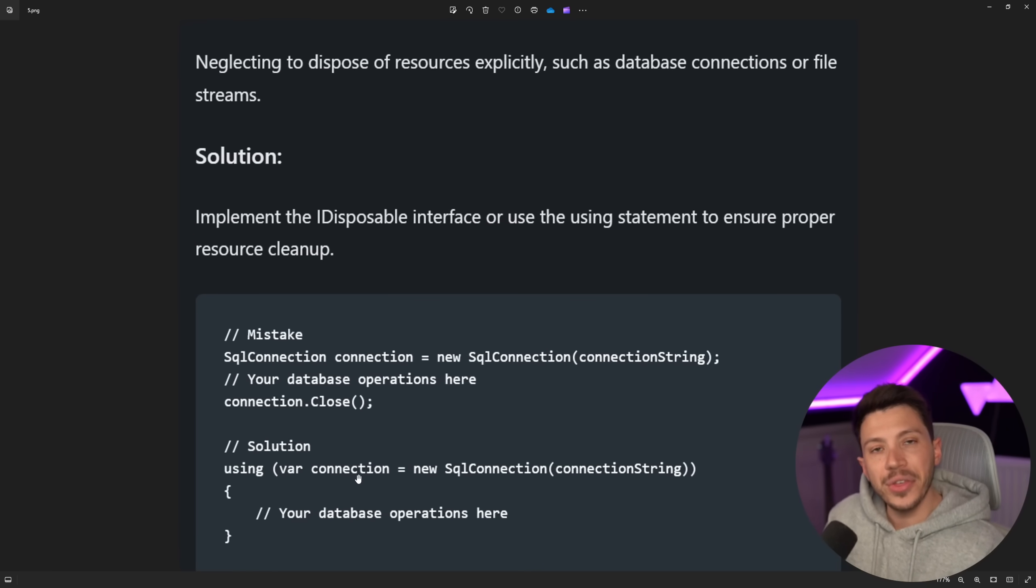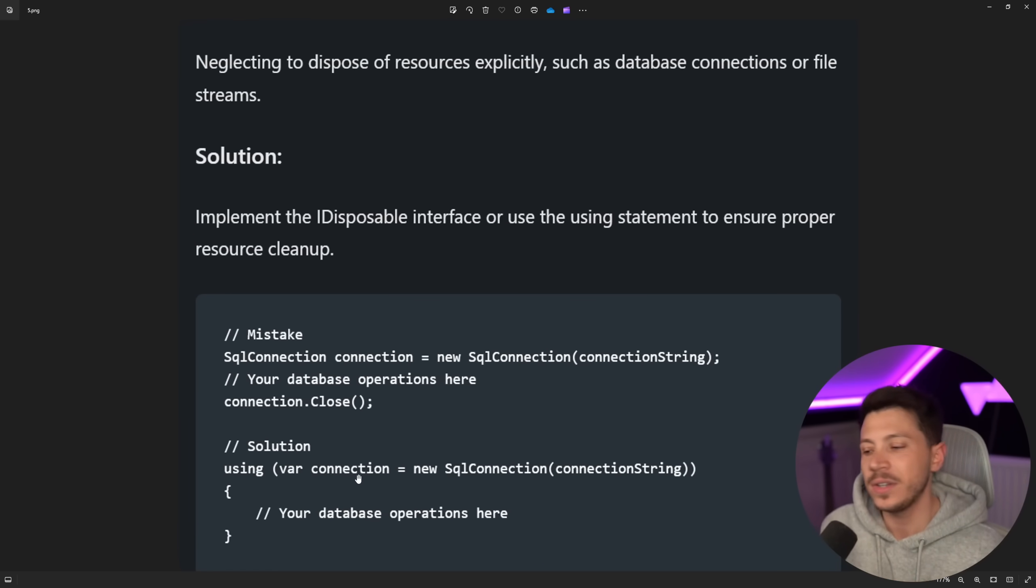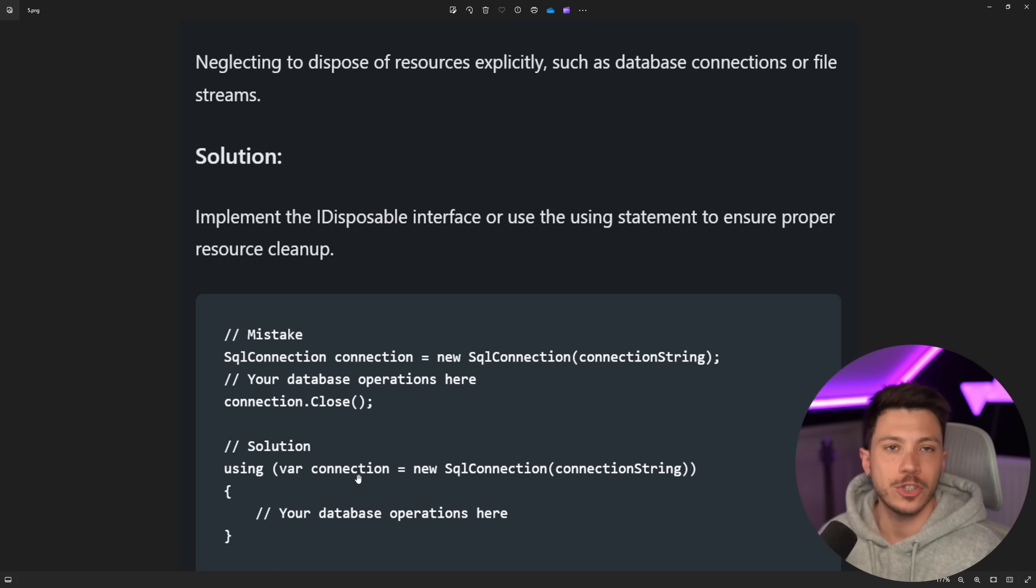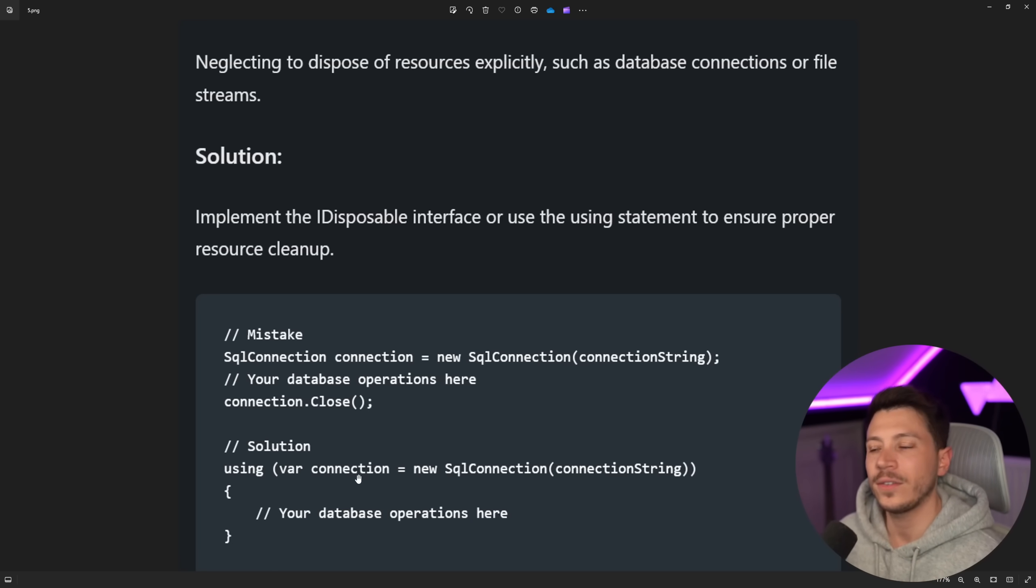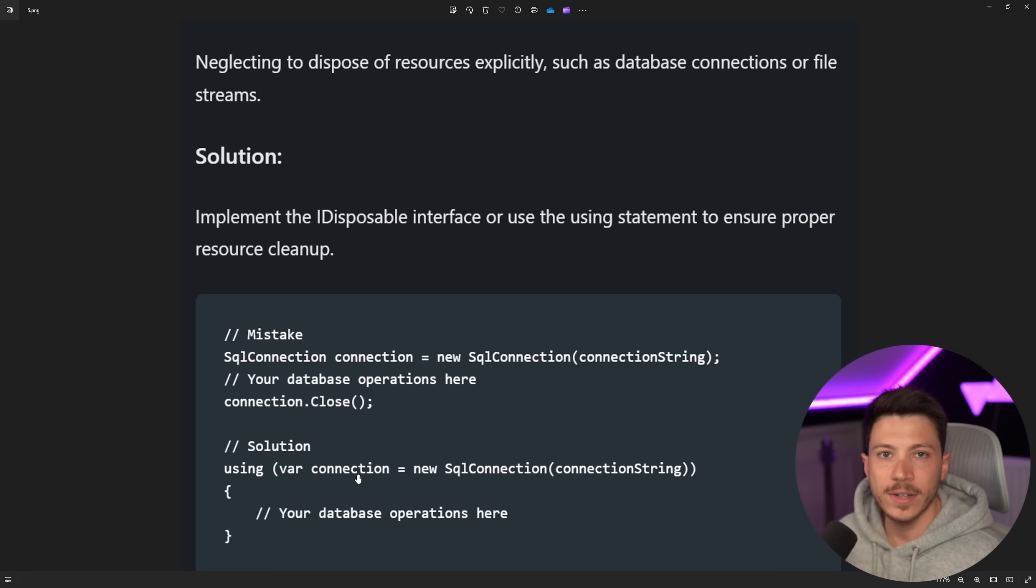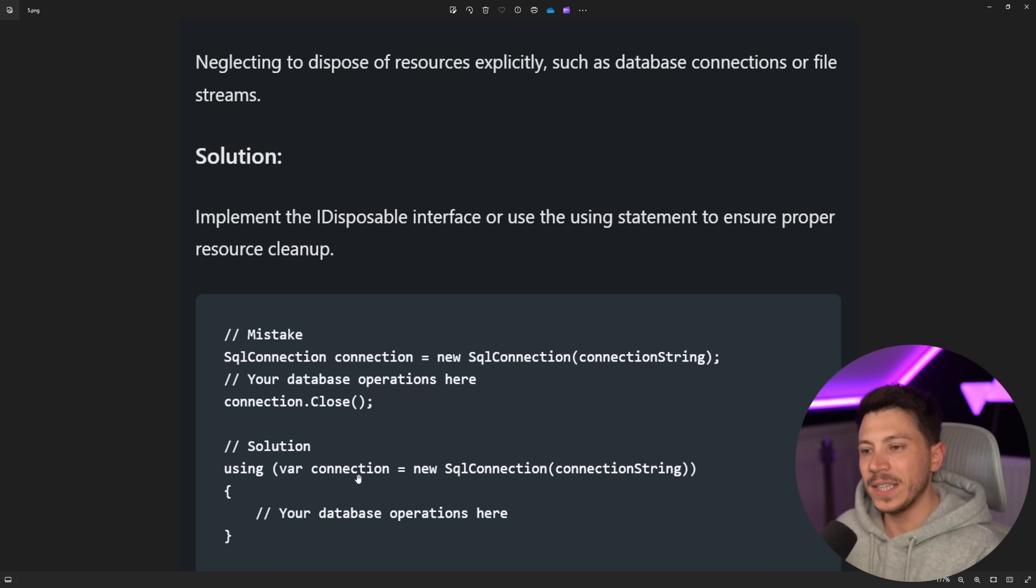It has nothing to do with using using statement to properly dispose them. It does nothing more than calling the dispose method. That's it. There's no magic to it. It's just a fancy wrapper so you don't have to write try finally. The compiler does it for you. That's it. Bad advice or unclear advice.